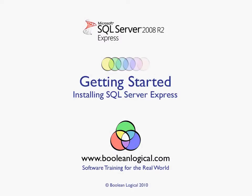Getting started. In this lesson we will cover the steps to install SQL Server Express 2008.